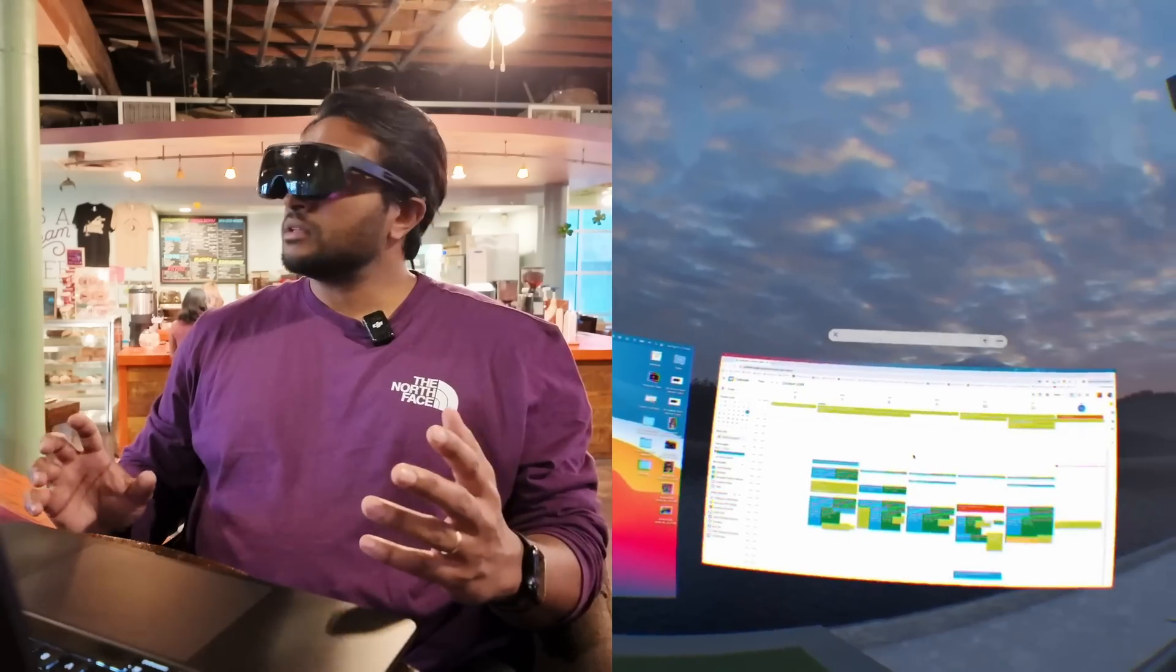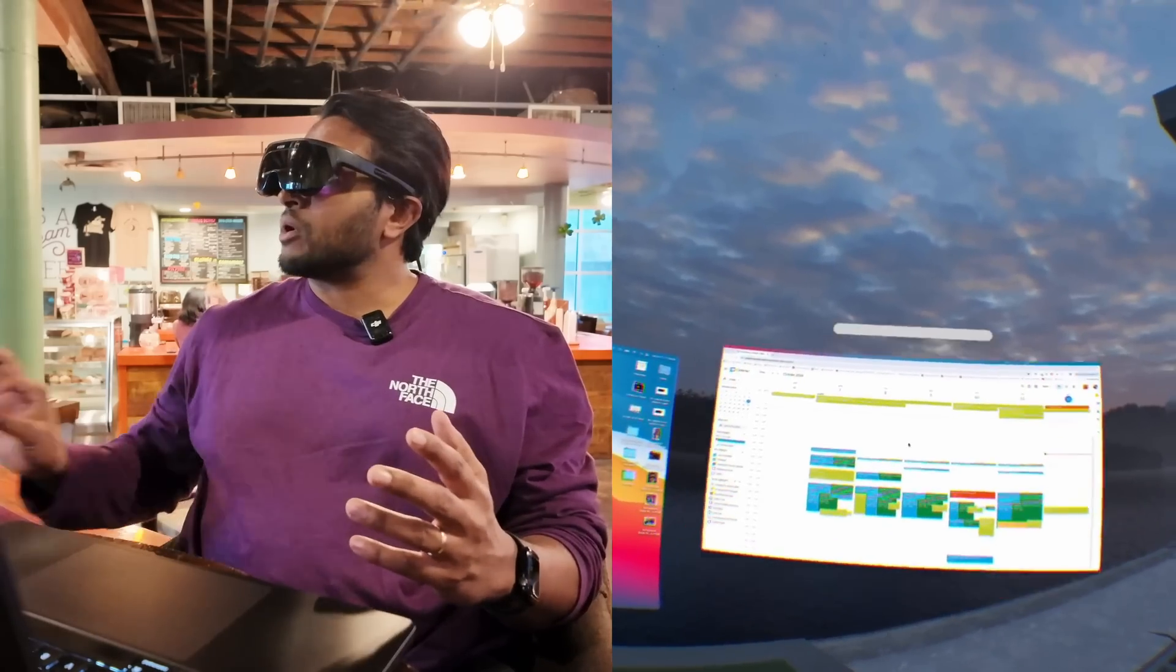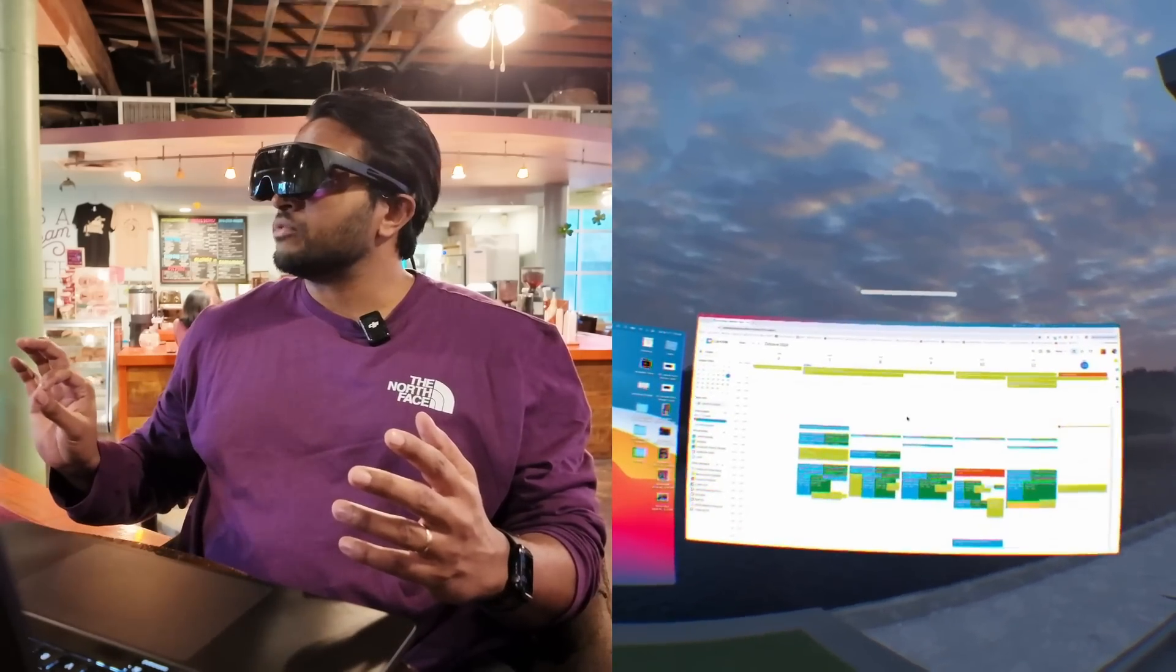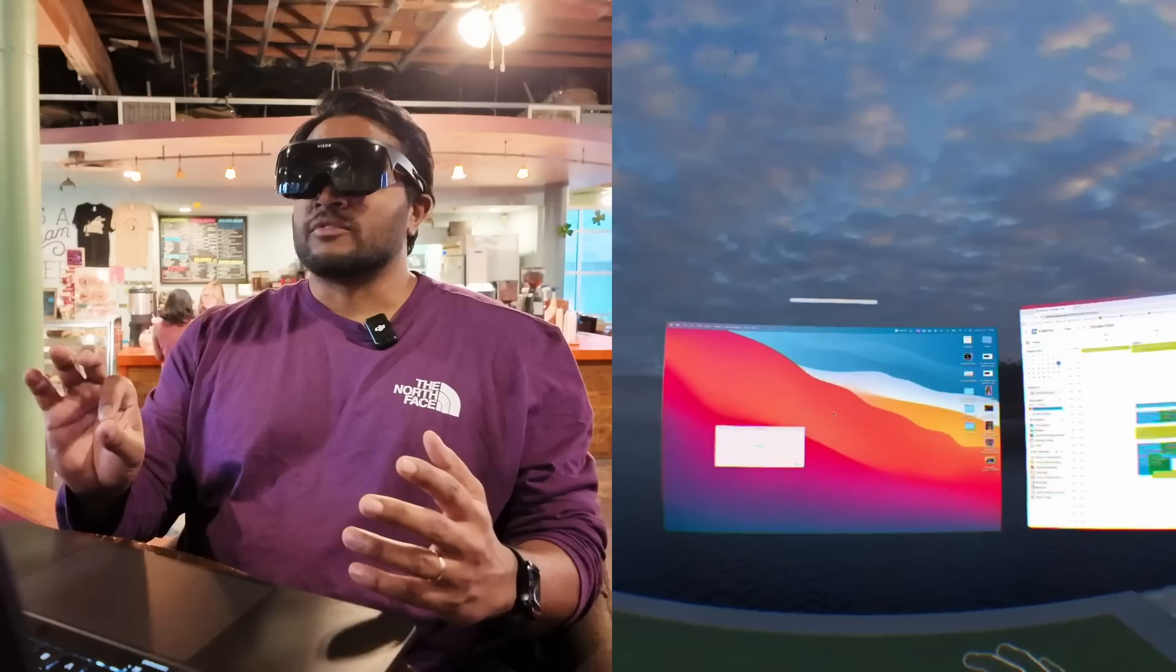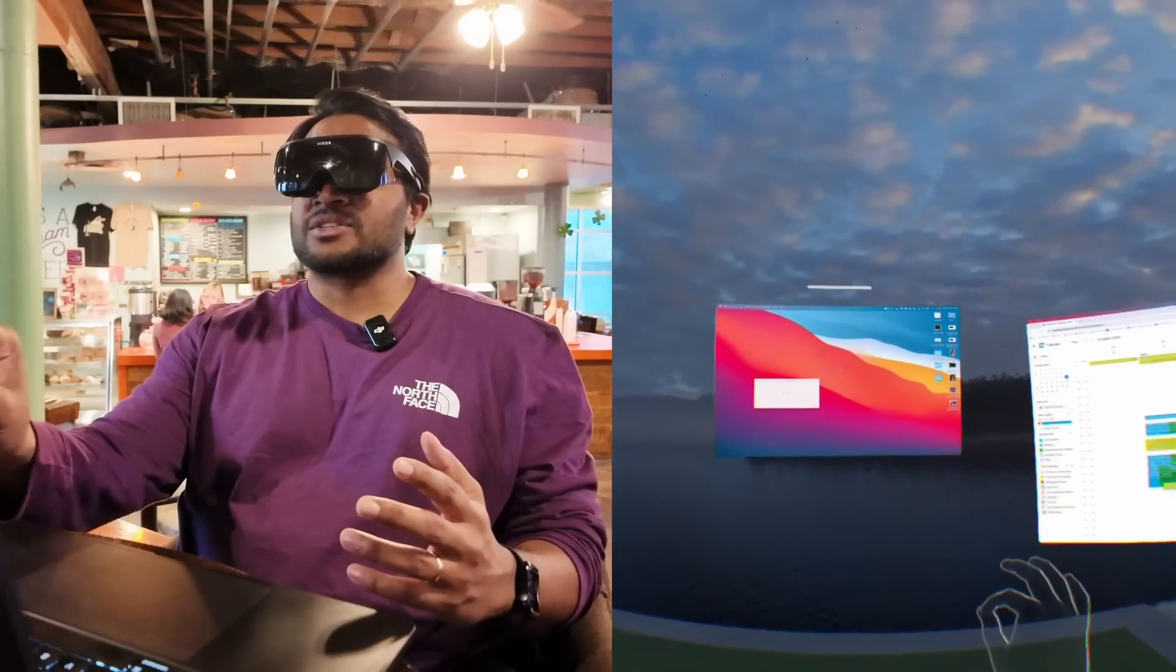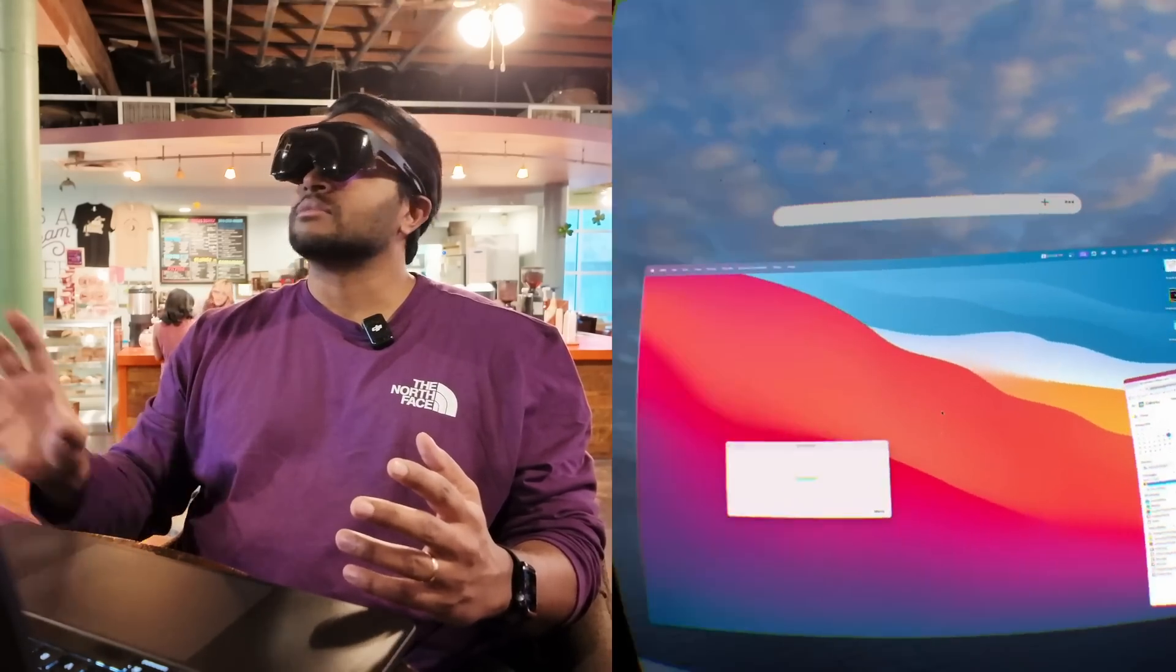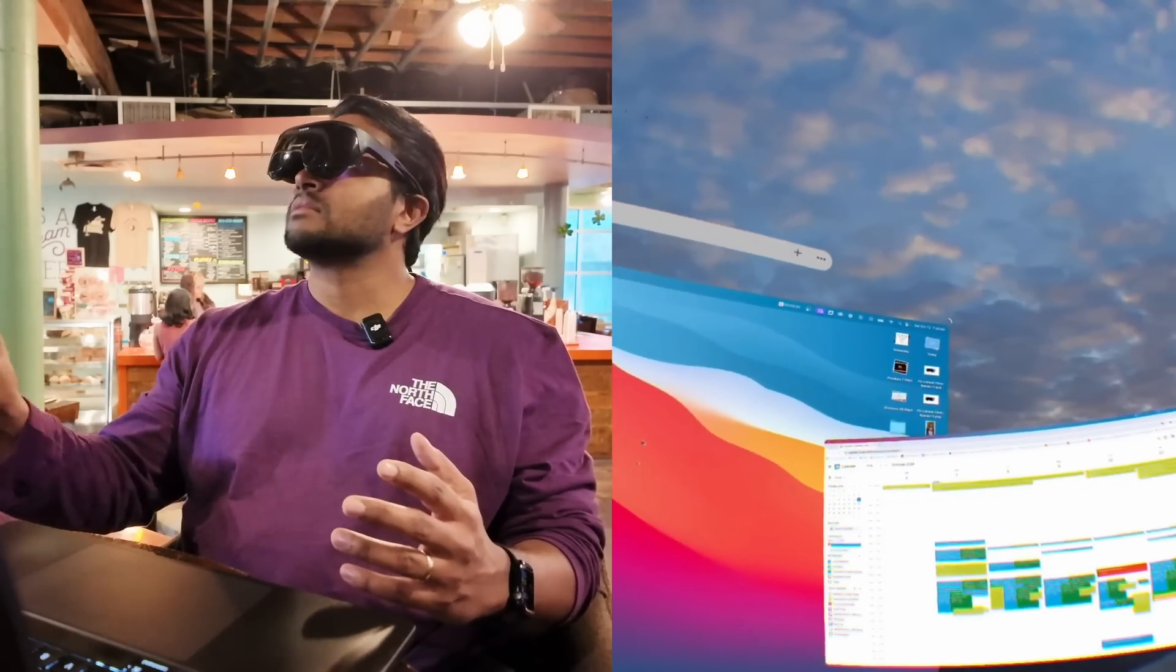If you want to move a screen you just look at the top bar, grab it and move it. If you want to resize the screen just look at the corner and then resize it.